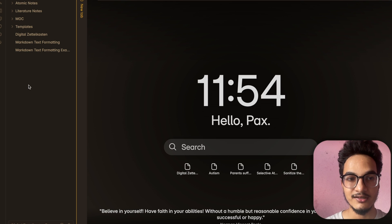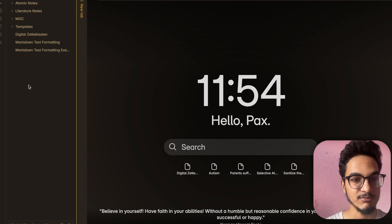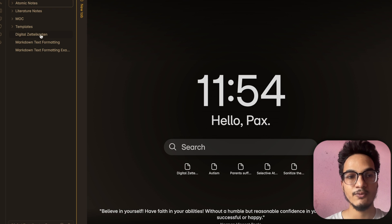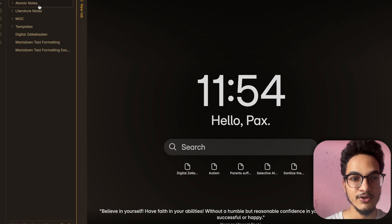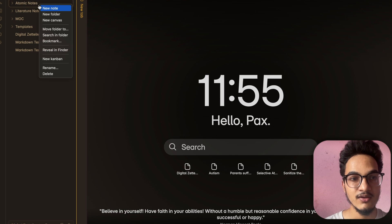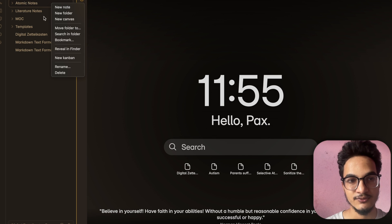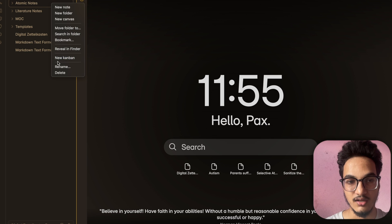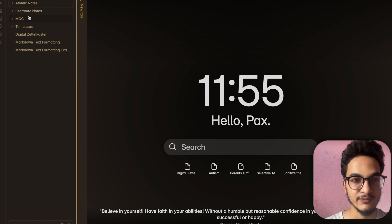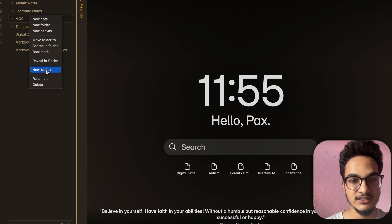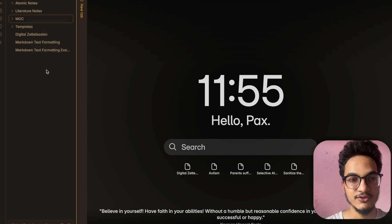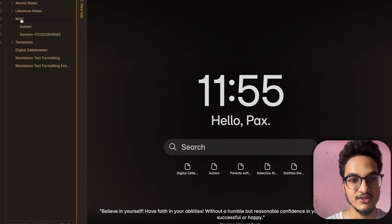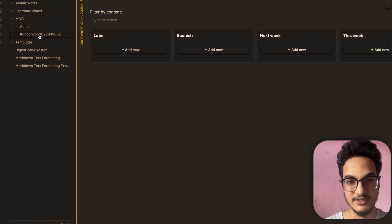So how do you create a Kanban view with the Tasklist Kanban plugin? That is simple. You will need to right-click on the folder where you want to create the Tasklist Kanban. For example, if you right-click on the Atomic Notes folder, you will see the option to create a new Kanban. I'll create it inside the MOC folder — click on that option and it will create a new Kanban board.